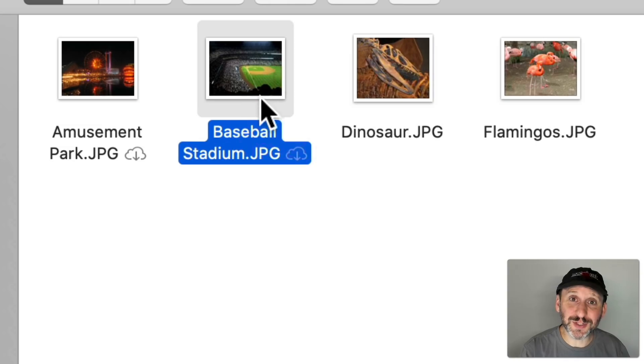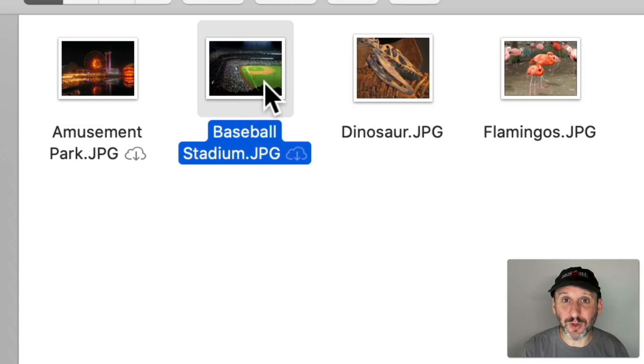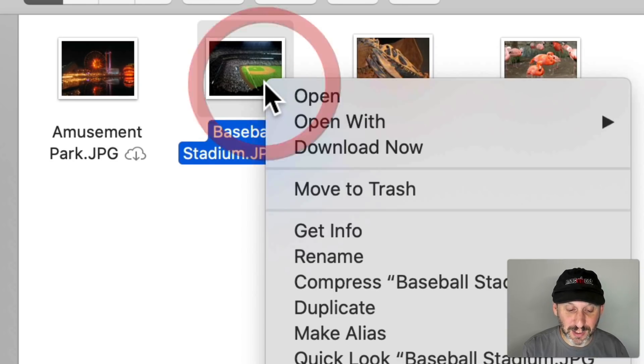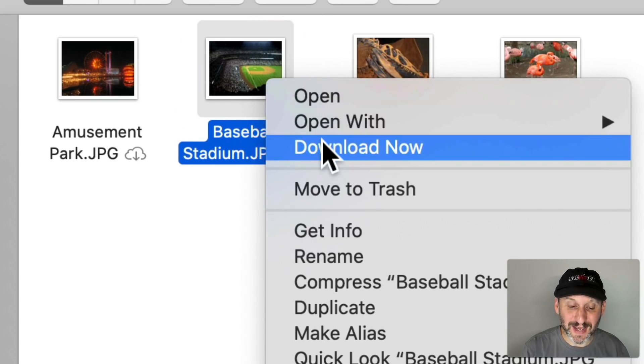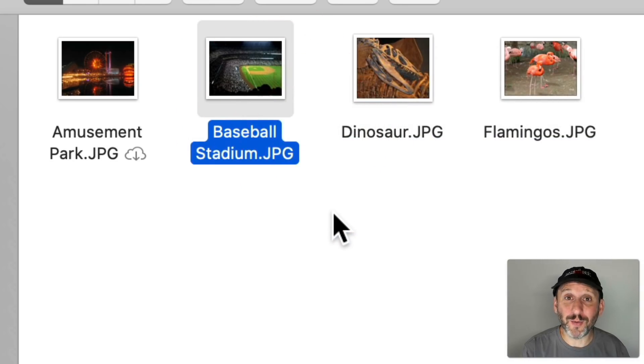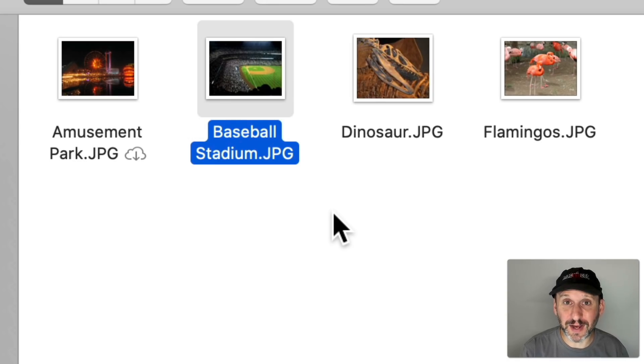What this does is it forces the file off your Drive so it restores that space. Because it's in the Cloud you'll still see it here and when you go to open it you'll be able to just download it automatically and see it. You can also, of course, Control click on it and use Download Now to grab it without even opening it. So really useful for those that are using the Optimize feature for iCloud Drive.